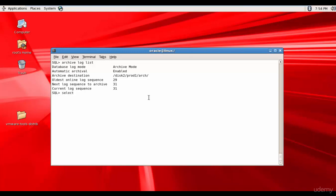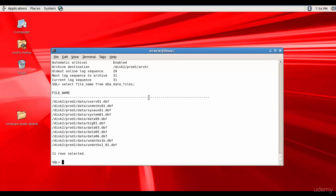Next, let's find out where our data files are. Let's get the file name from DBA_DATA_FILES. They are all present in the disk2/prod1/arch folder. Even though we have our undo data files in the same folder, we don't need them. Normally, undo data files will not be in the same folder, but here we created them in the same folder. We can ignore them or copy them — we don't need these undo data files.